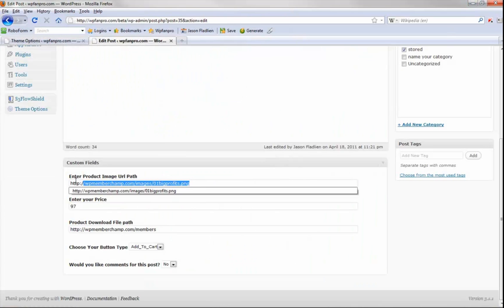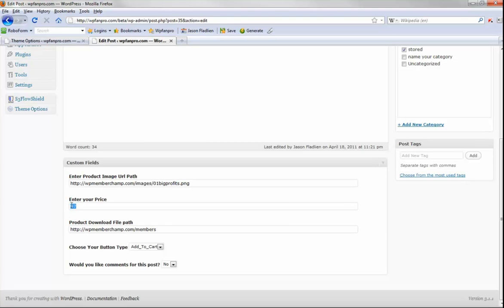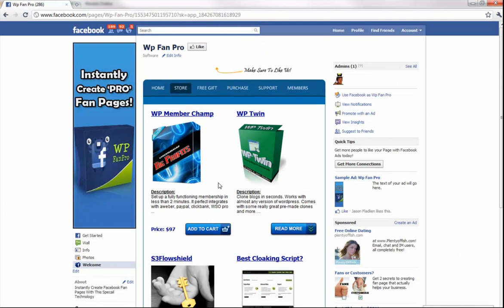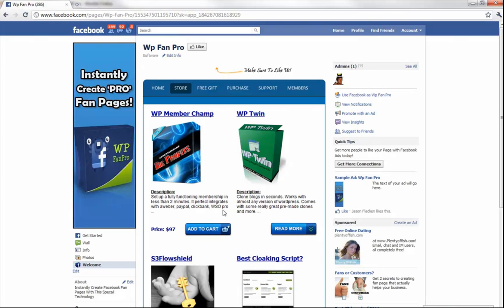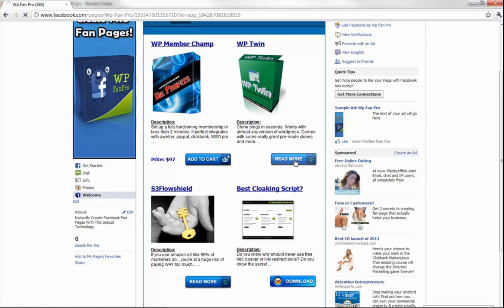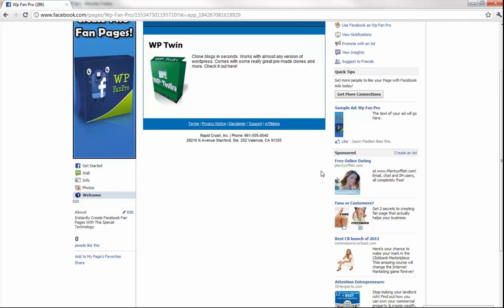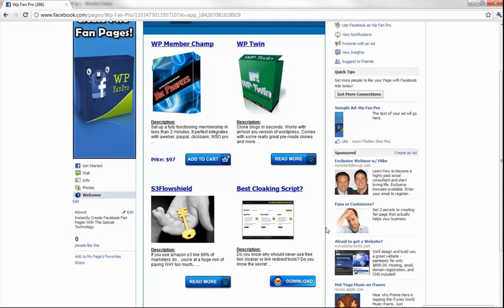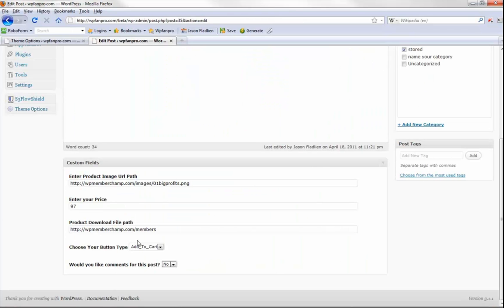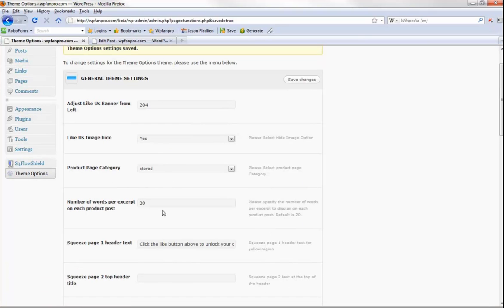If you go into one of these posts and scroll down to the custom fields, to make the product image appear you just put in your image URL path. You can also enter a price and a members download area URL, then choose the button type: add to cart, read more, or download. I've turned comments off. In the theme options you can set up your PayPal buttons by entering your PayPal email ID. If someone clicks Add to Cart, they can check out directly. If you pick Read More, it goes to the store post where you can add a checkout button or link to your sales letter. If you select Download, they can instantly download a file or be sent to a website.